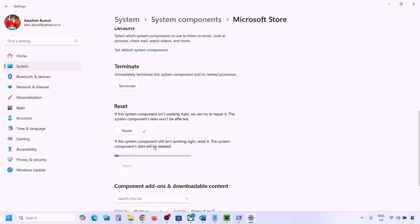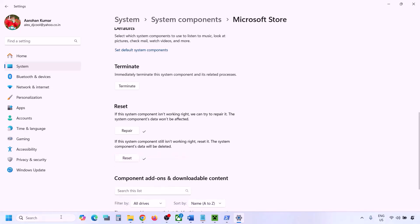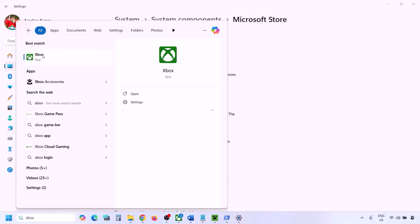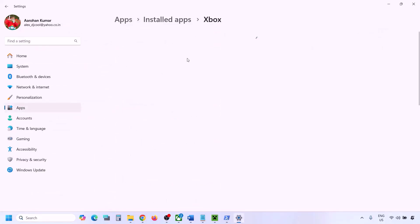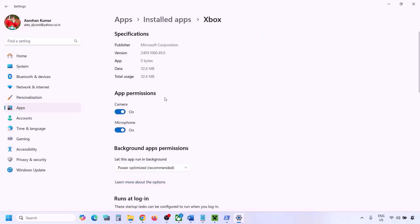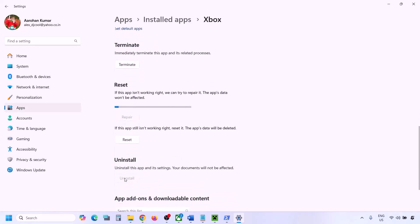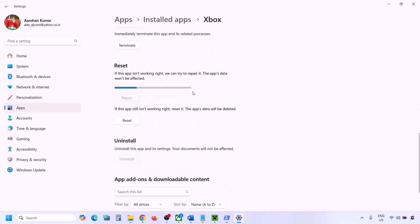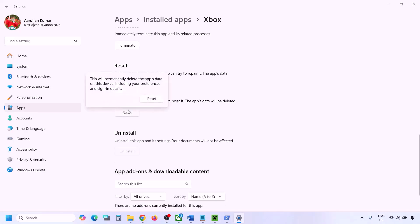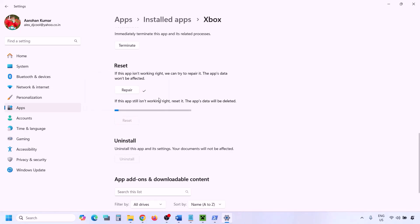If that does not work, click on Reset and once the reset is complete, open Microsoft Store and try to install Minecraft Launcher. If still not working, do the same with Xbox app: type Xbox app, right-click, click on App Settings, scroll down, click on Repair. If that does not work, perform Reset and once done, open Xbox app and try to install Minecraft Launcher.